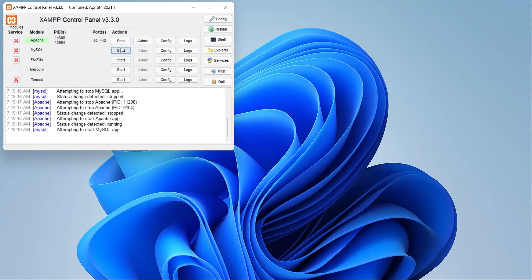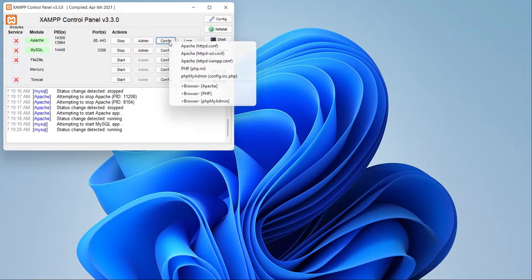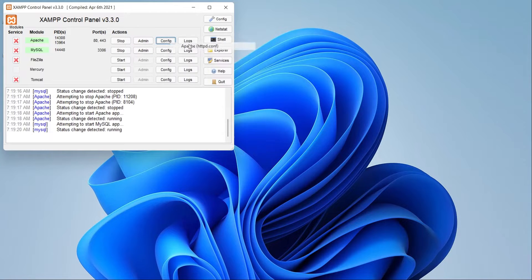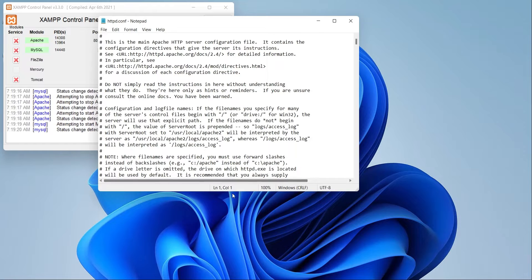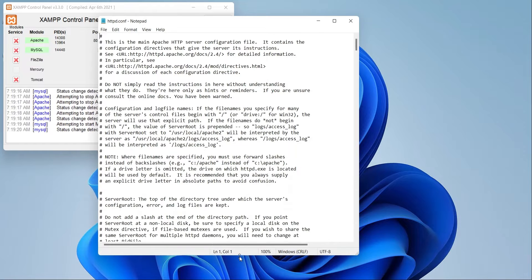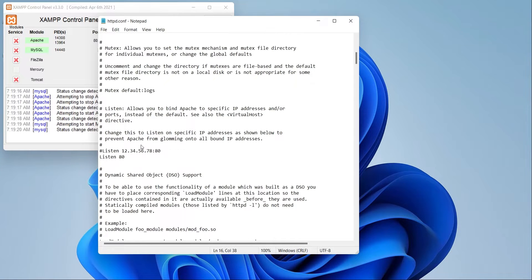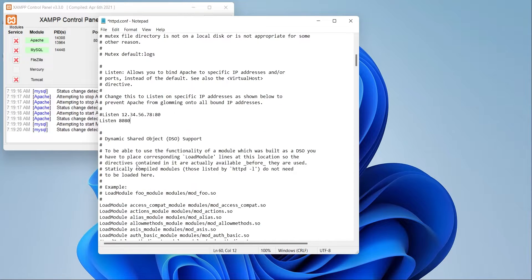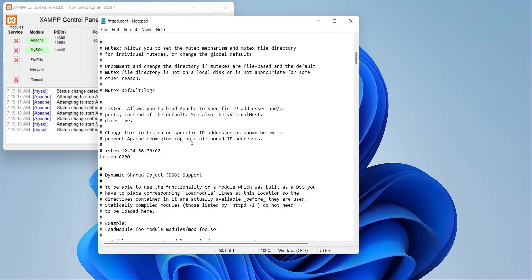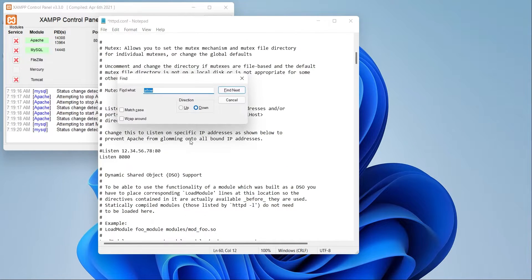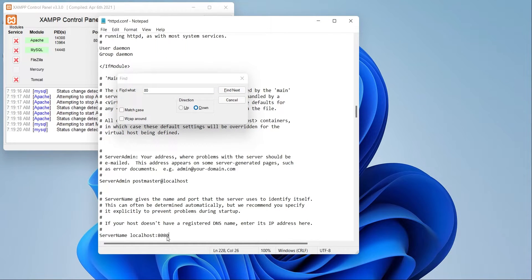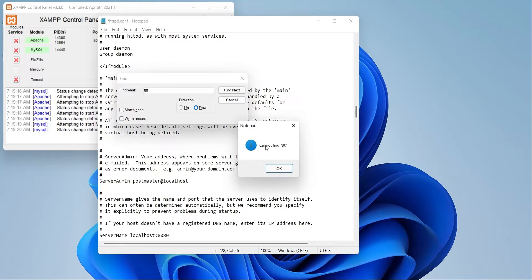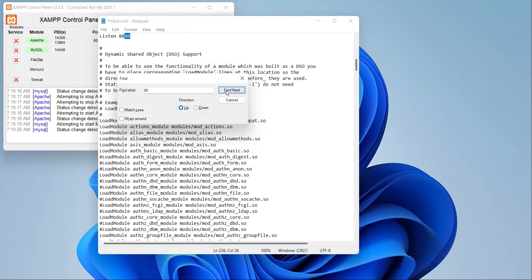As you can see, both ports are the same. Open the web server configuration file. Change the listen and the server name ports to 8080. You can simply search for previous port number and replace it to new one. Port number found in any row starting with hash sign has no effect and can be ignored.